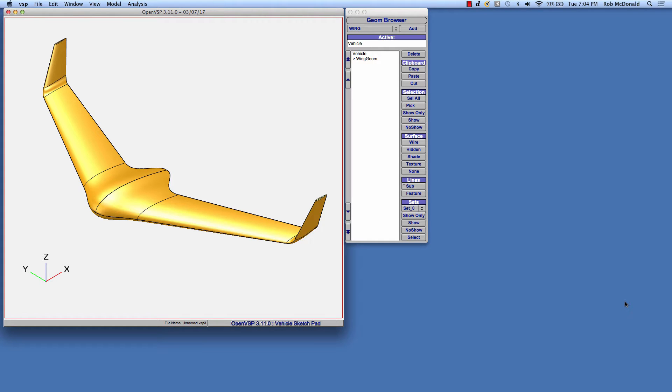Ever since the release of OpenVSP version 3.0 in 2015, one of the most requested features from users has been the ability to model blended wing sections instead of just straight line lofted wings.